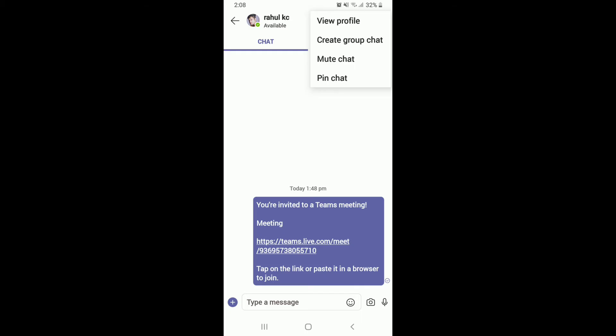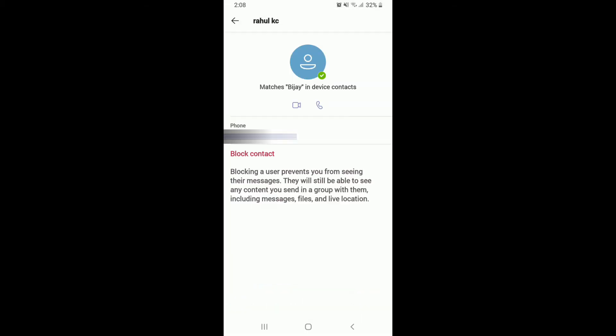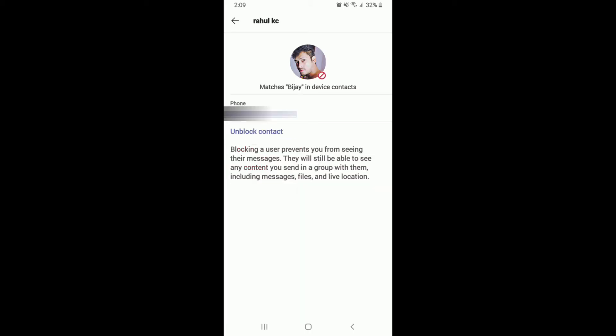Now, tap on View Profile and from this page, tap on Block Contact displayed right below your phone number. As soon as you do that, you'll be able to block someone on Microsoft Teams.